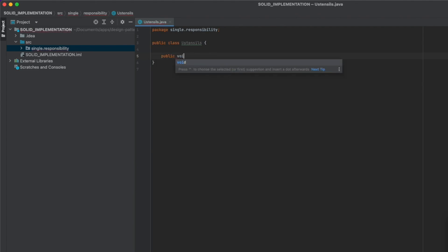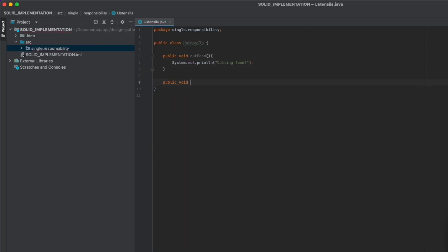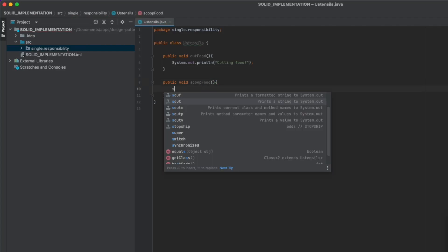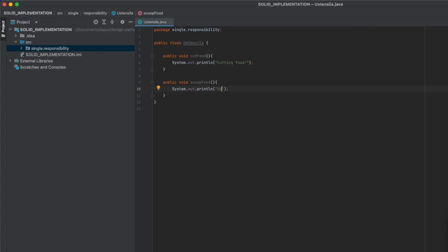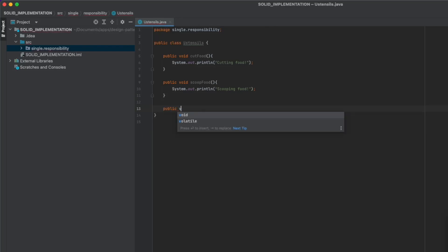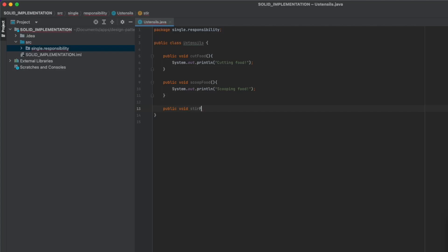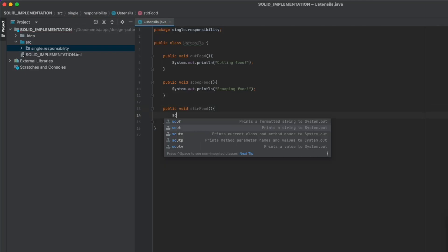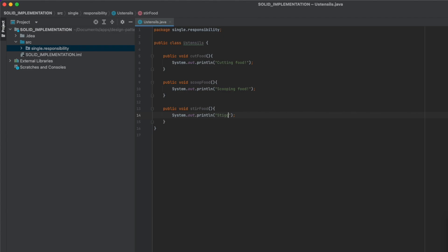We define the functions: public void cutFood printing 'cutting food', public void scoopFood printing 'scooping food', and public void steerFood printing 'steering food'.